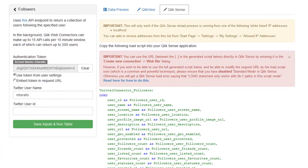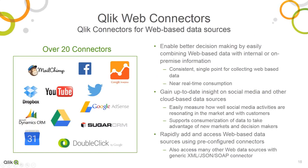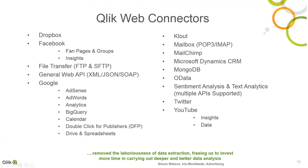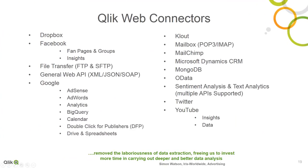Now with the Qlik Web Connectors, much of this is already configured for you and presented in an easy-to-use console. We have over 20 connectors that are specific to a variety of cloud-based sources and services. Here's a list of the connectors currently available.